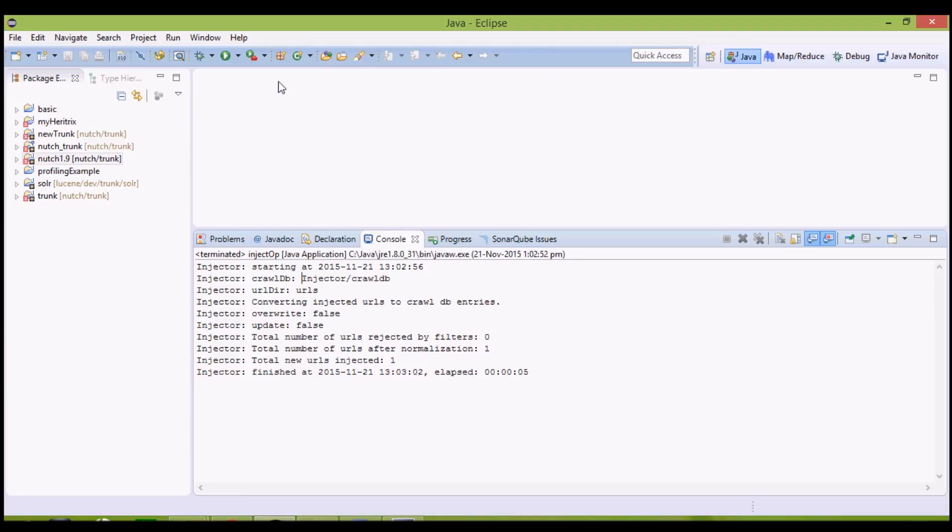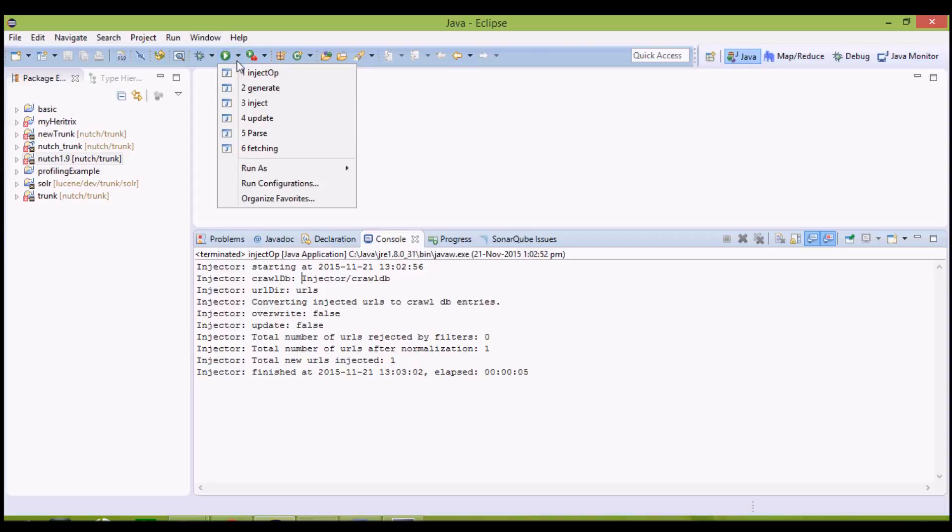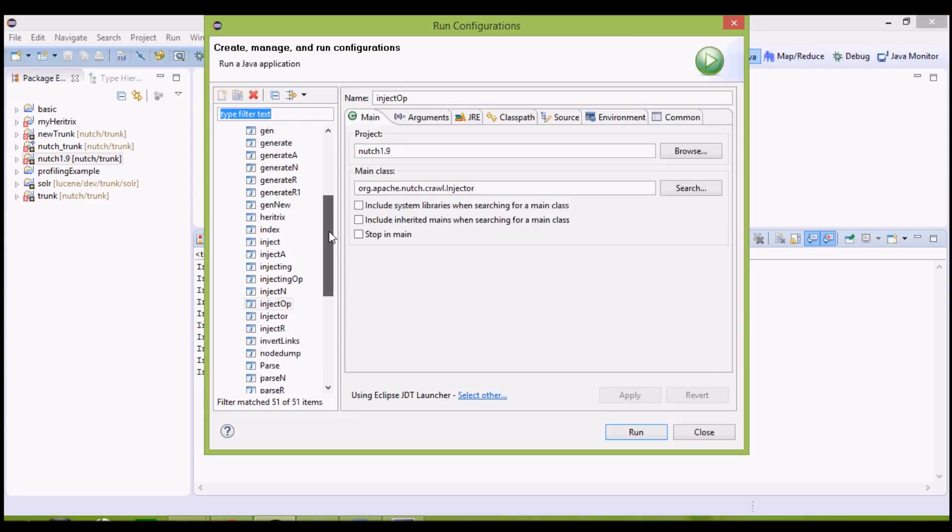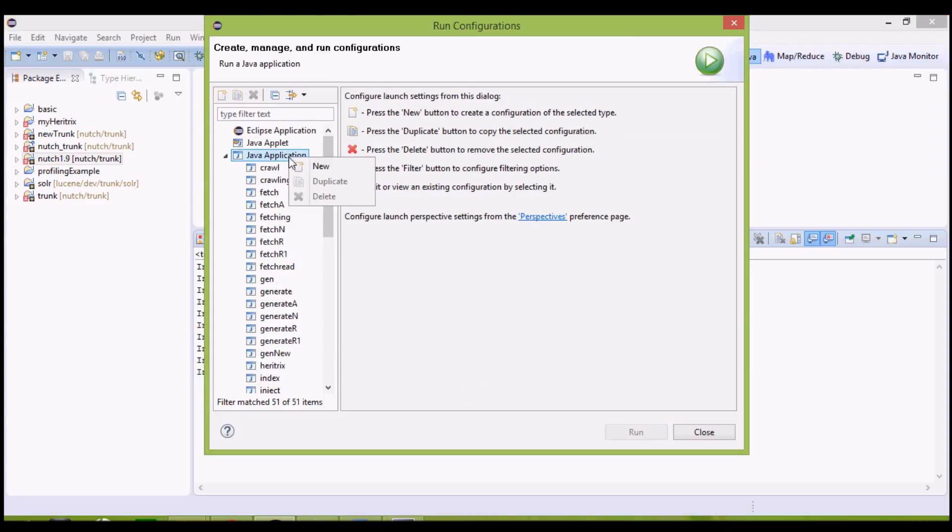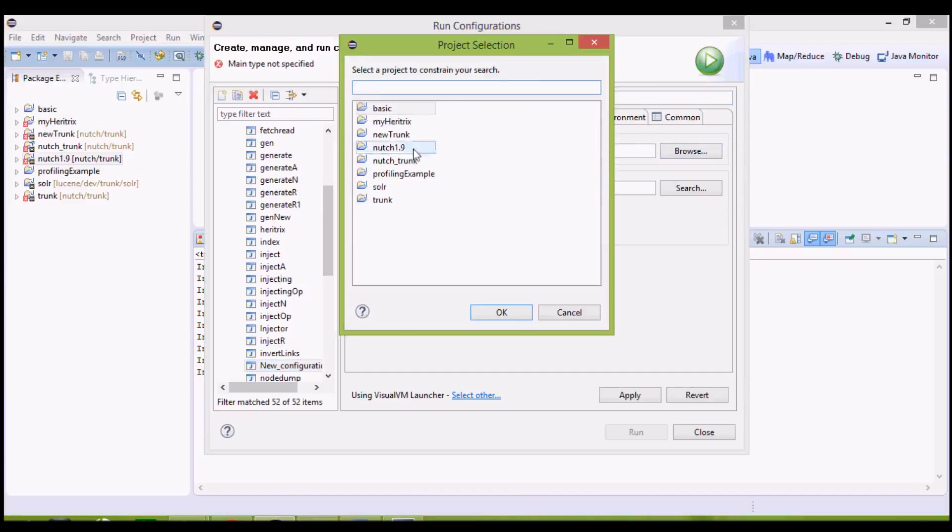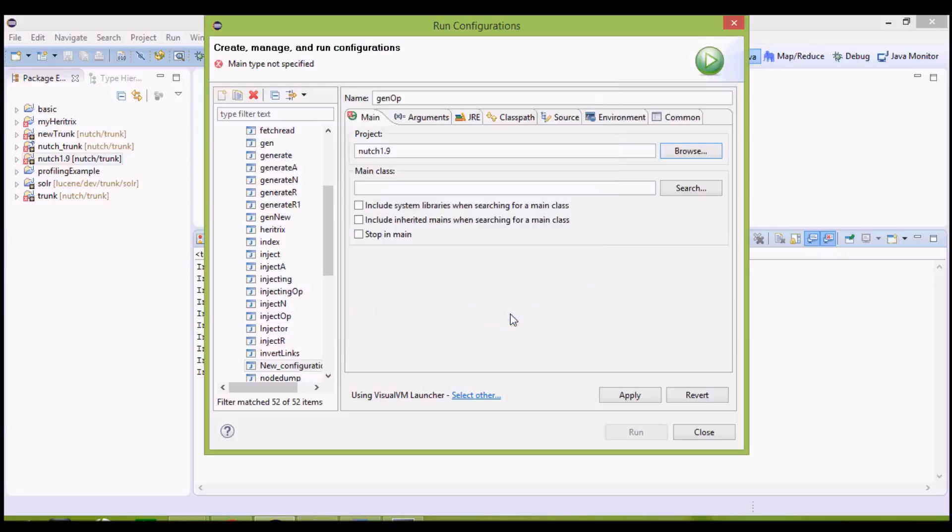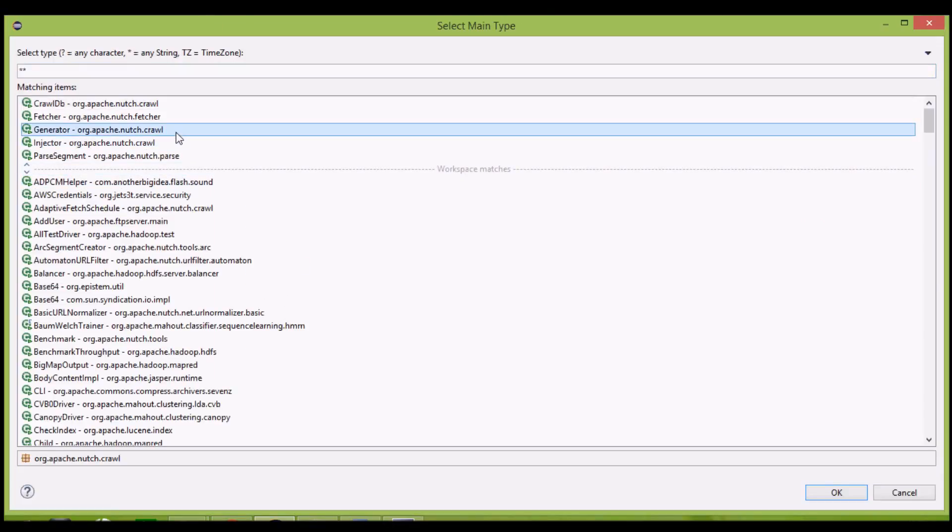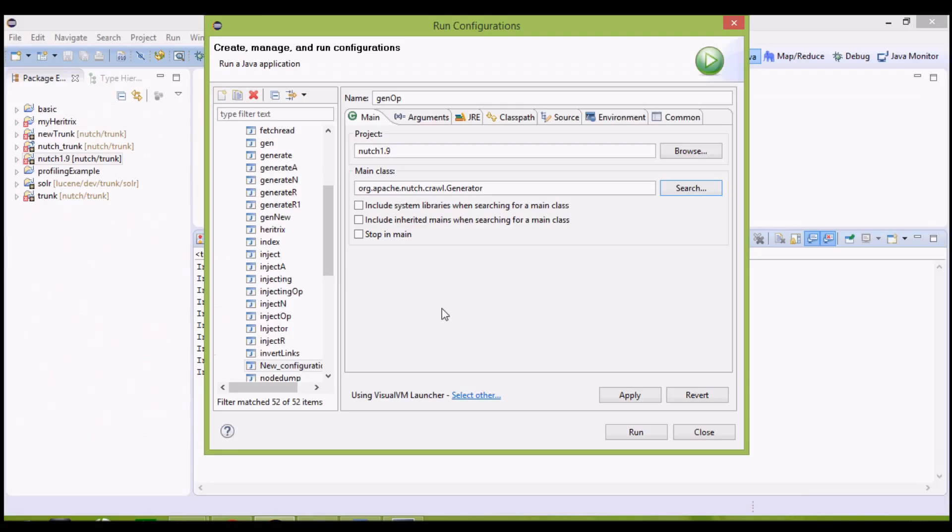The next step is generating a list of URLs after normalization and filtering, that is, comes under the generate operation. We will again define a new java application, name it generate, gen operation. The project name is Nutch 1.9, and main class. It is generator, org.apache.nutch.crawl. Click OK.